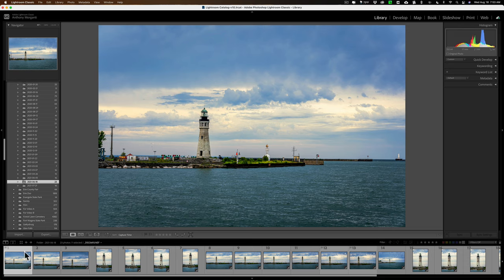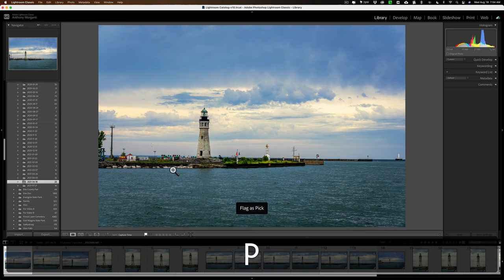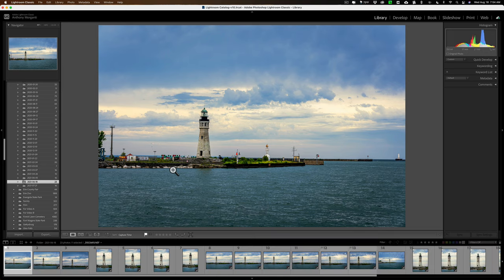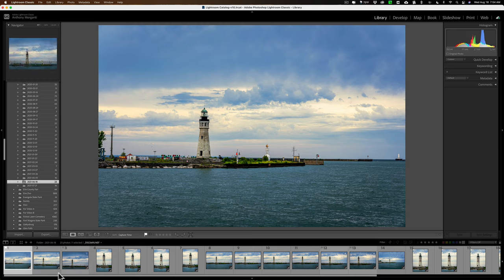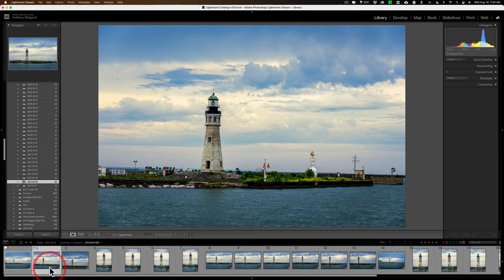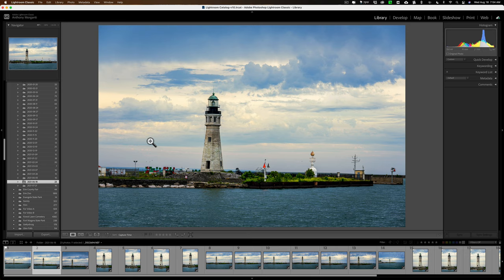Well, what you typically would do is click on an image and let's say I wanted to give this a pick flag or a white flag. I could hit the P key on my keyboard, right? Then I want to go to the next image. I'd have to use the right arrow key or click on an image to go to the next image.